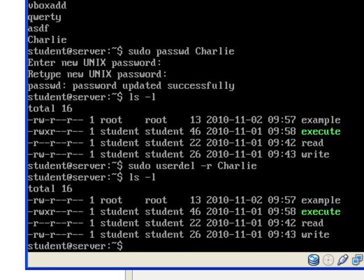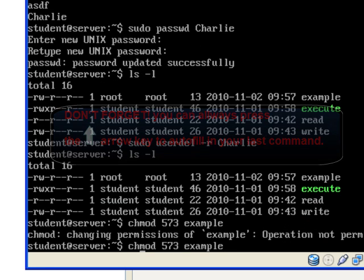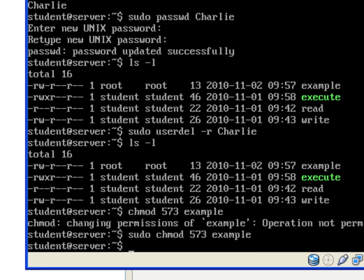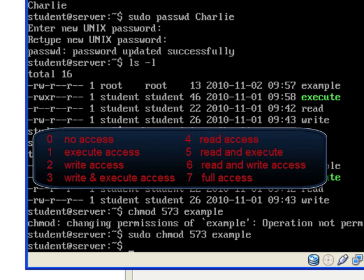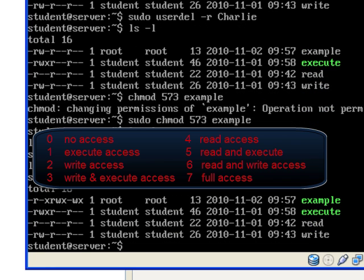You need to use sudo to make changes using the chmod command. And to change them, use numbers. Each of the three numbers indicates a certain permission. Zero gives you no access. One is execute. Two is write. Three is write and execute. Four is read. Five is read and execute. Six is read and write. Seven is full access.